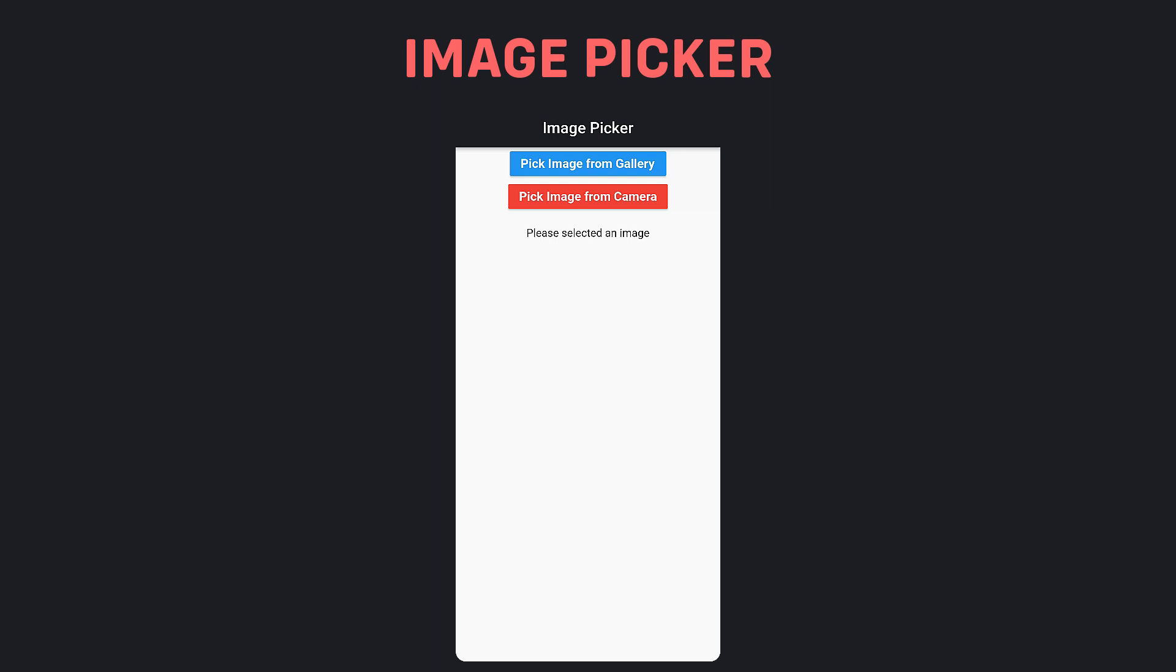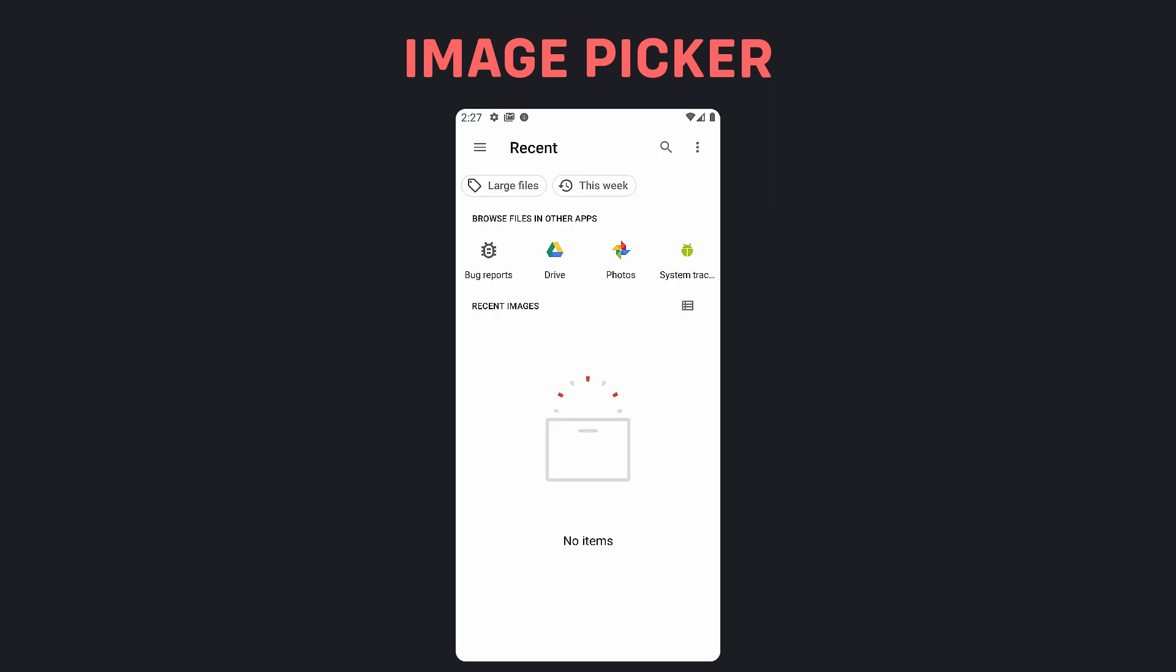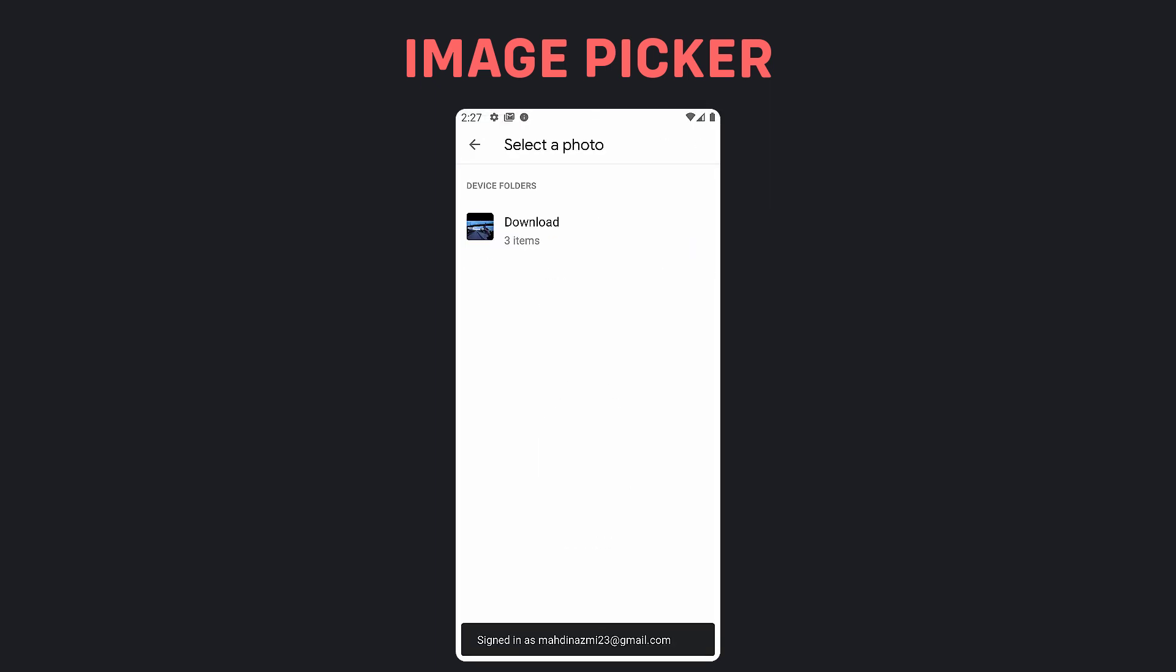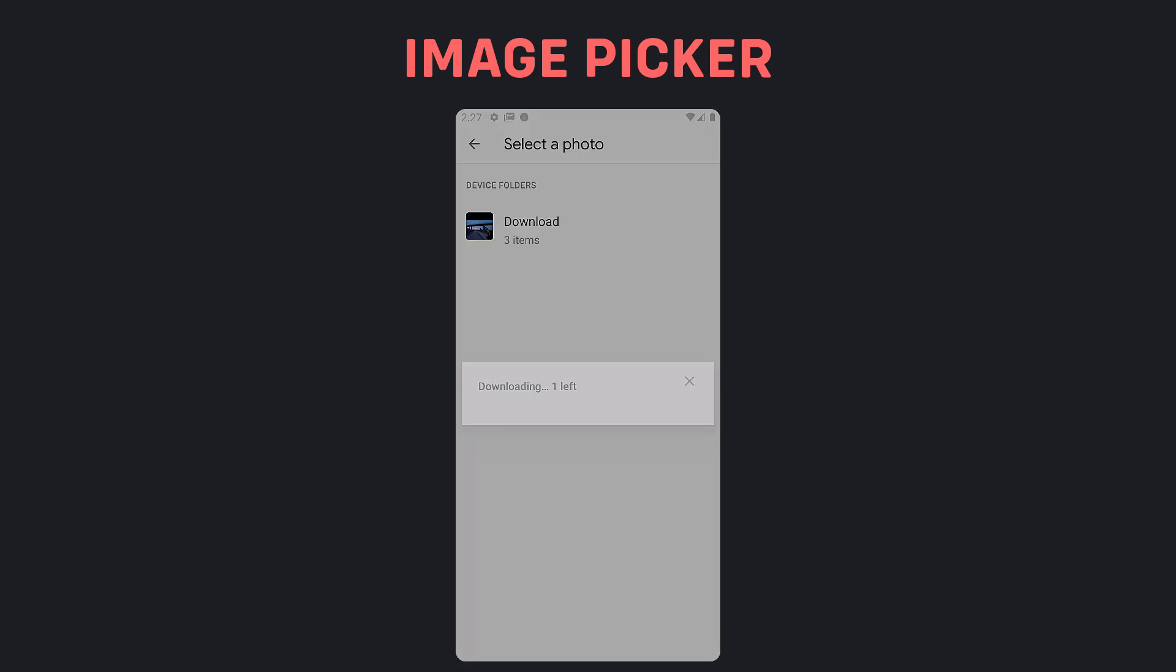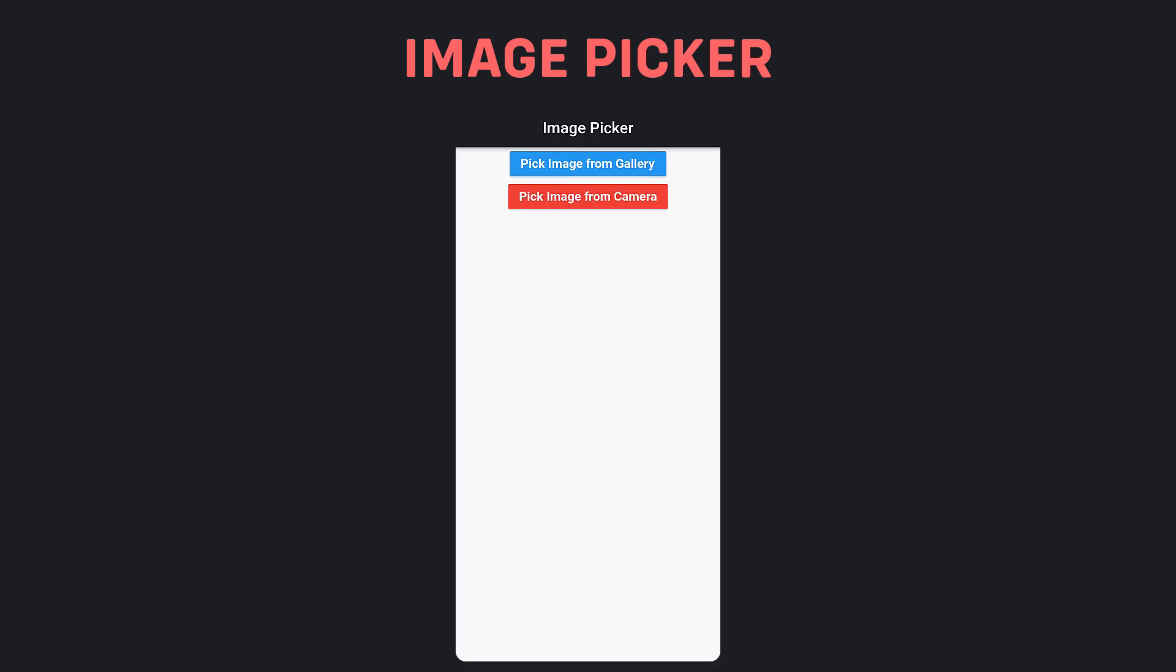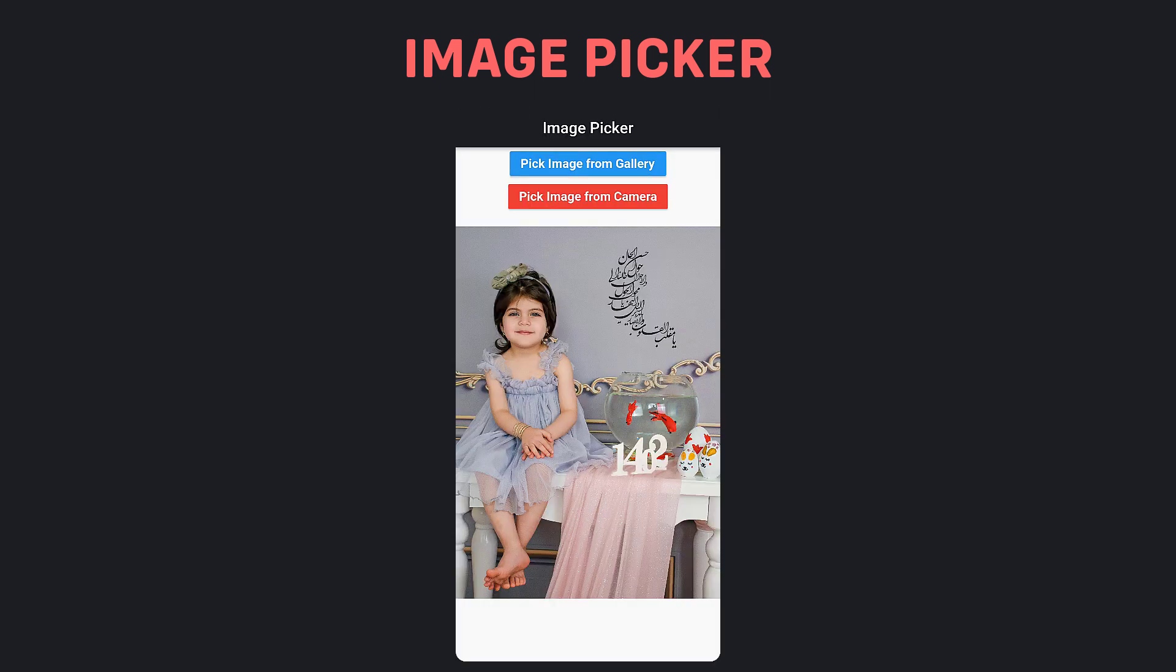We all might have come to a point in our mobile developer journey to either pick some images or videos from the device gallery or camera. ImagePicker plugin helps us do exactly that.